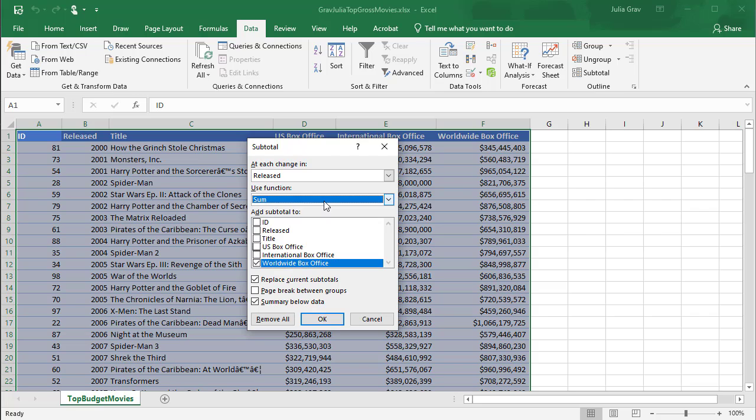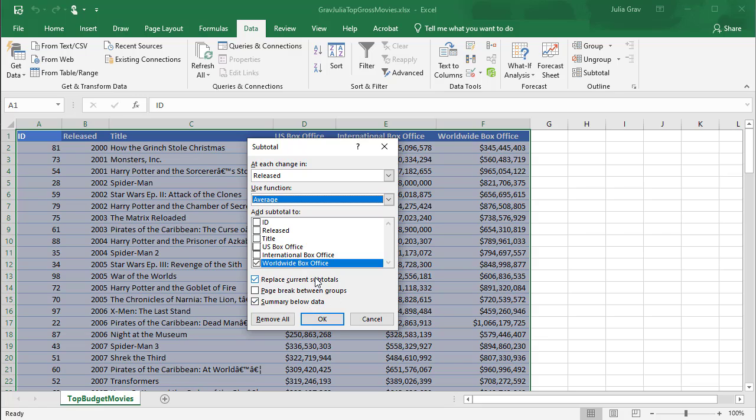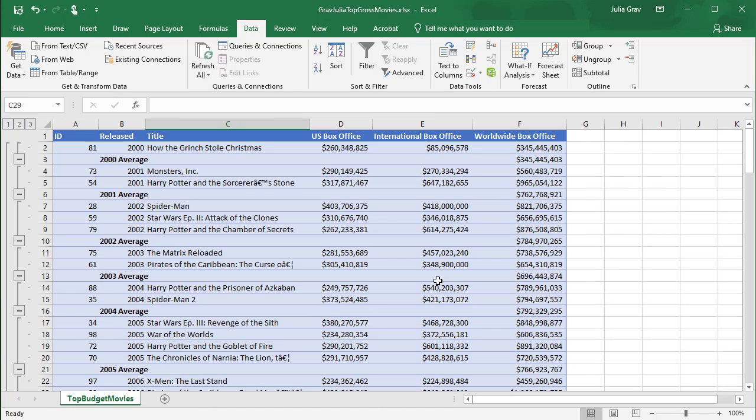We are now going to sum the worldwide box office. Actually, let's do a different function. Here we've got a number of statistical functions. Let's do average. So if we had subtotals still, it would replace them. And we do want that grand total summary at the bottom. So you can see here, now we've got the average for the year.